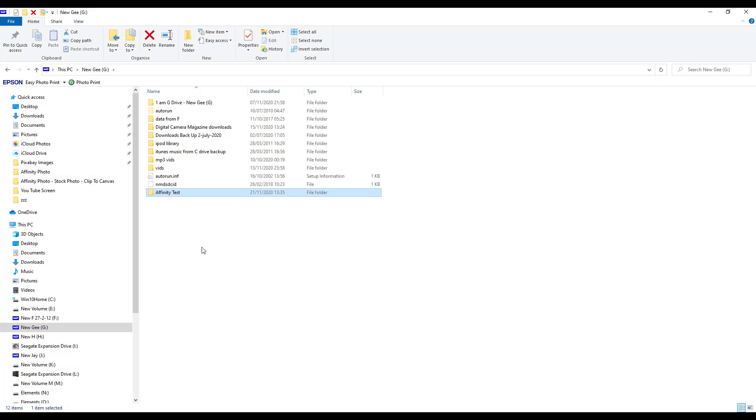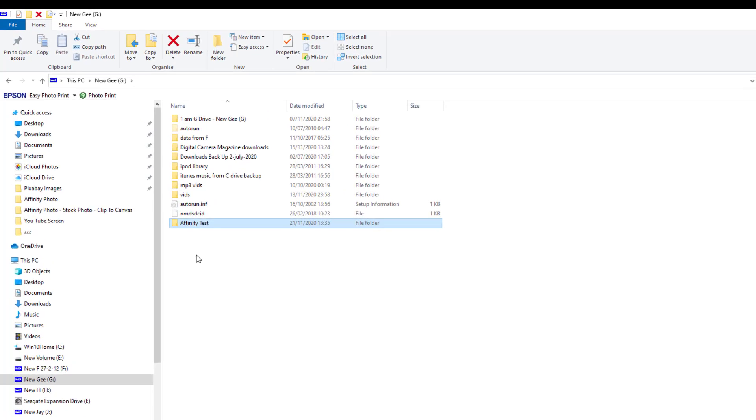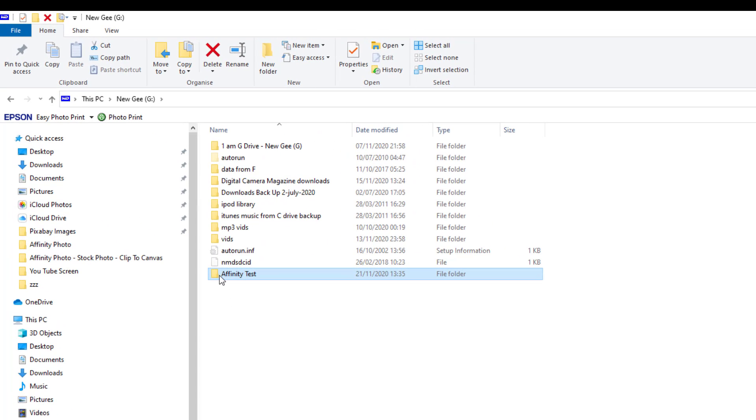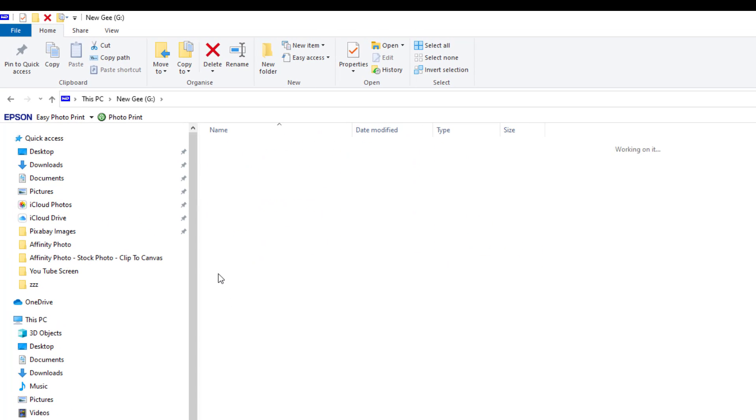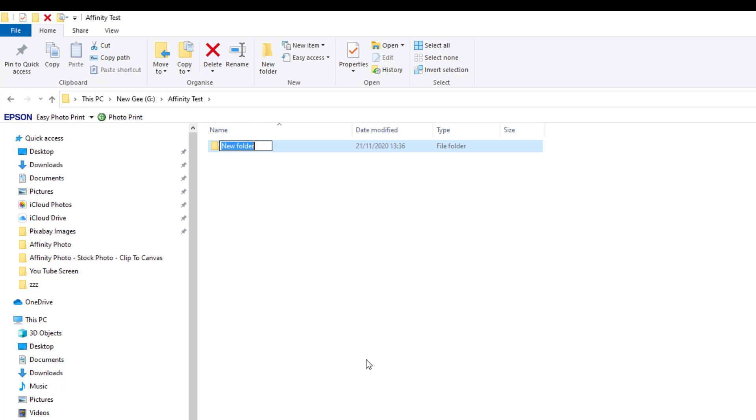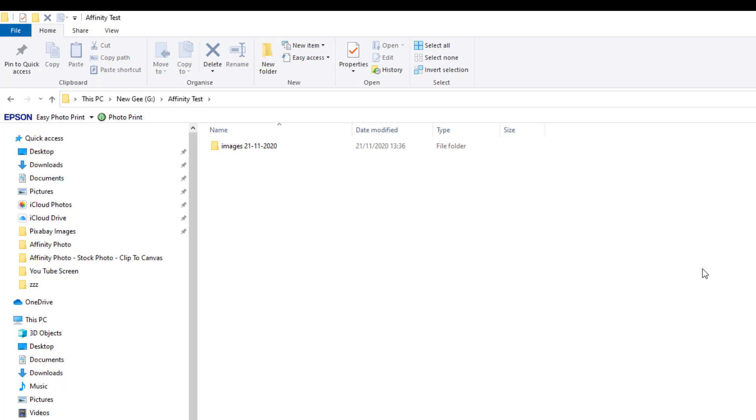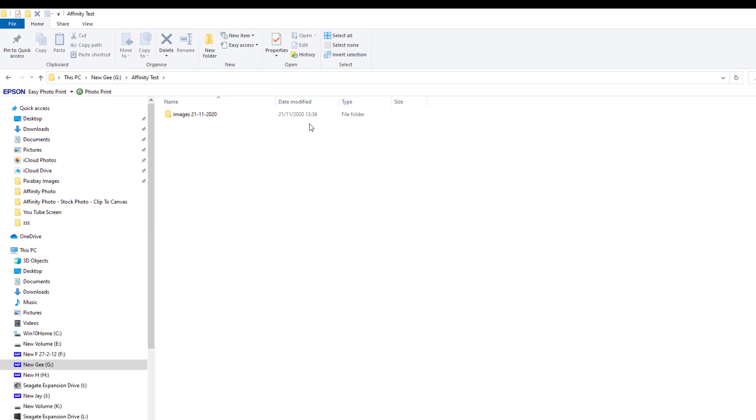So I'm also going to go into that folder and I'm going to make a folder within this one I've just made, and I'm just going to call this, for the sake of argument, Images. And I'm going to give it today's date, which is the 23rd, 1st of the 11th, 2020. So I could then add other folders that are dated so I know where the images are that I'm saving to.